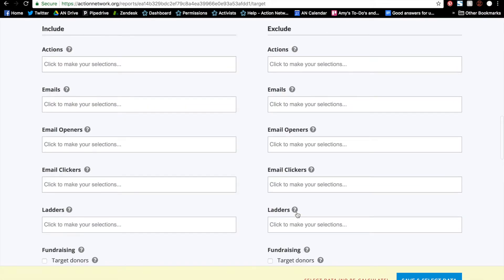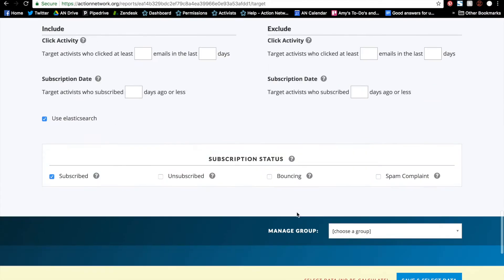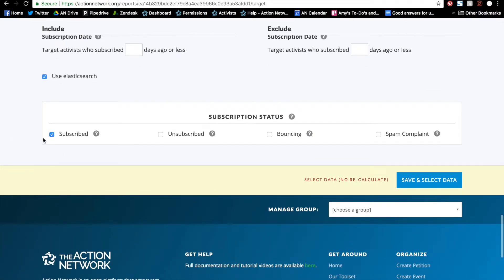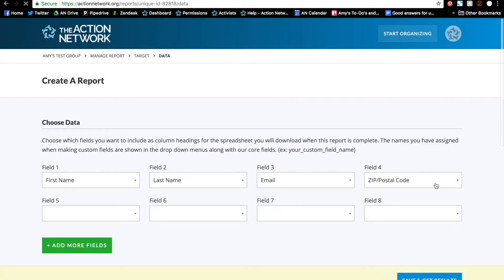I'll go ahead and skip all of my targeting so I'm just pulling a list of subscribers, and go to save and select the data. This is the page where you choose what fields you want in the report.